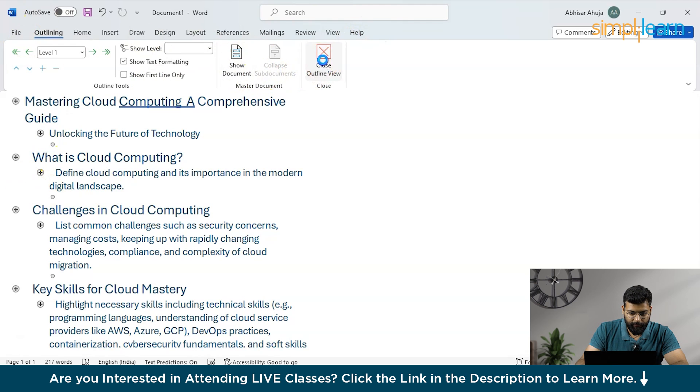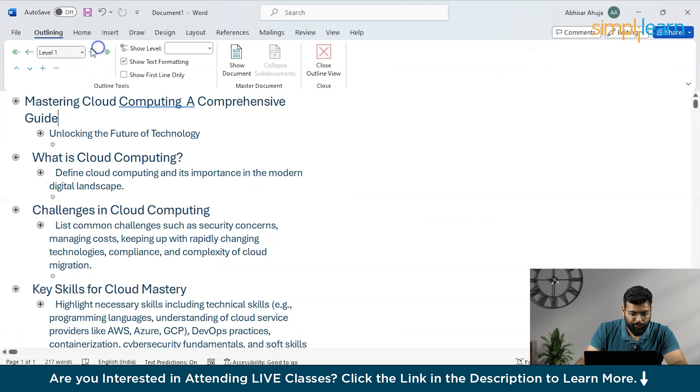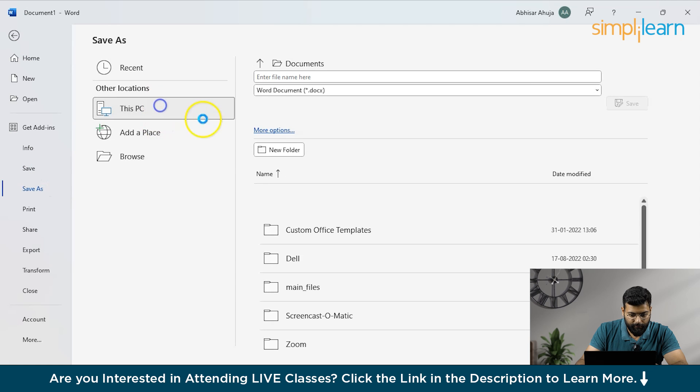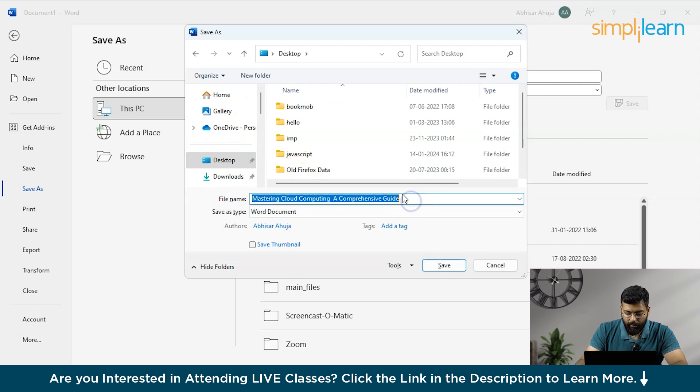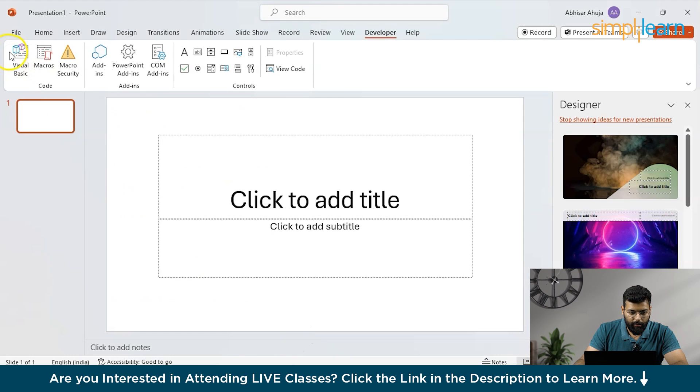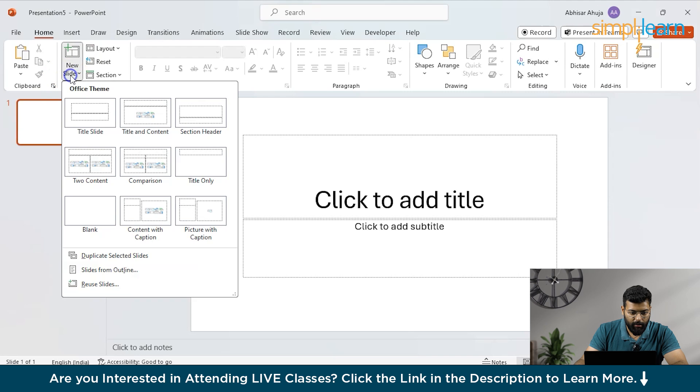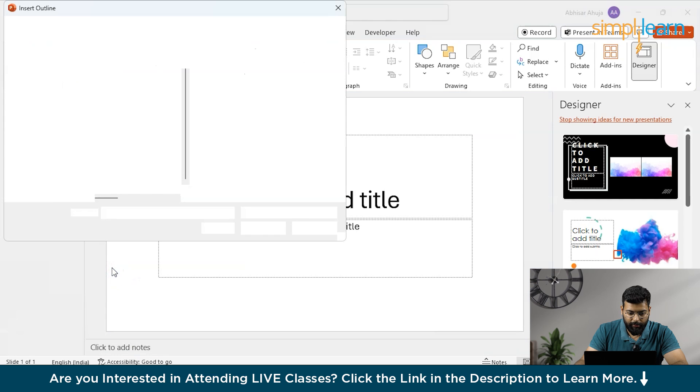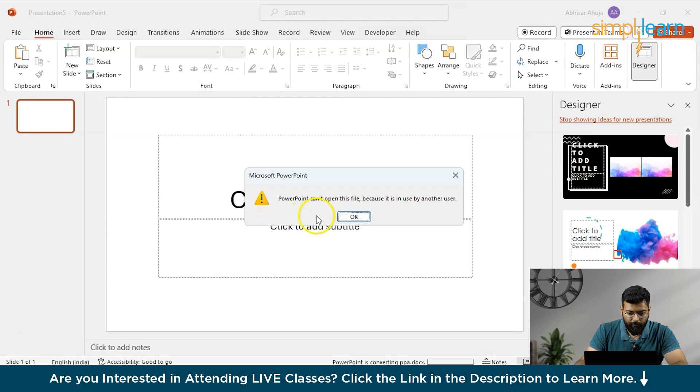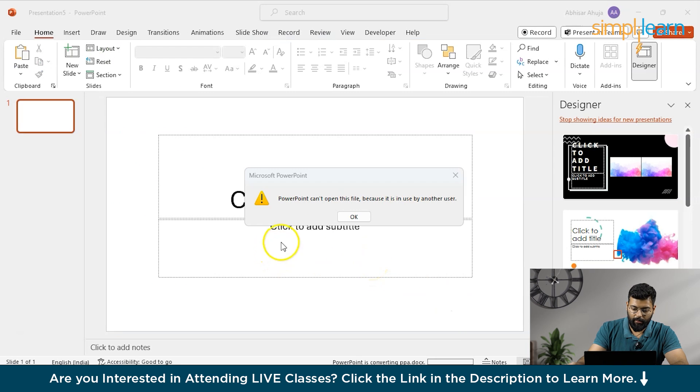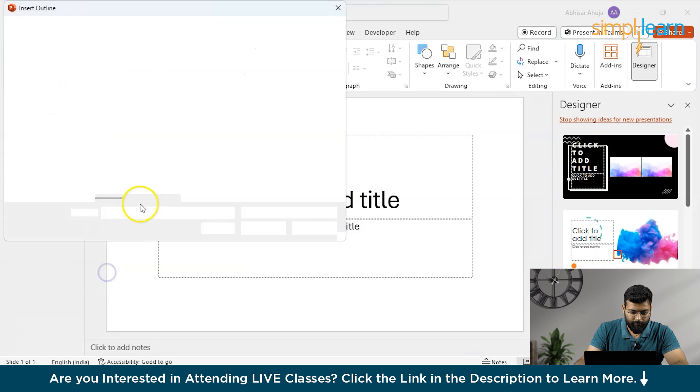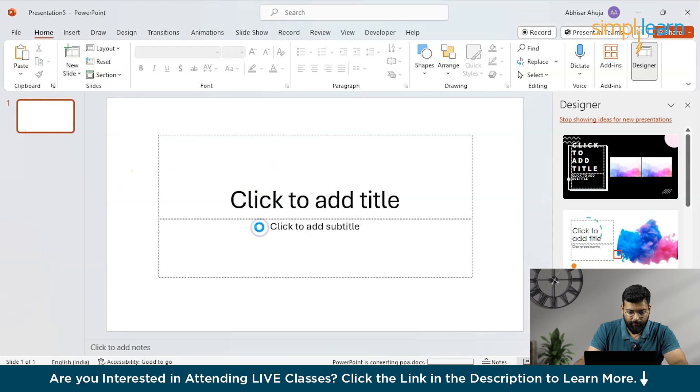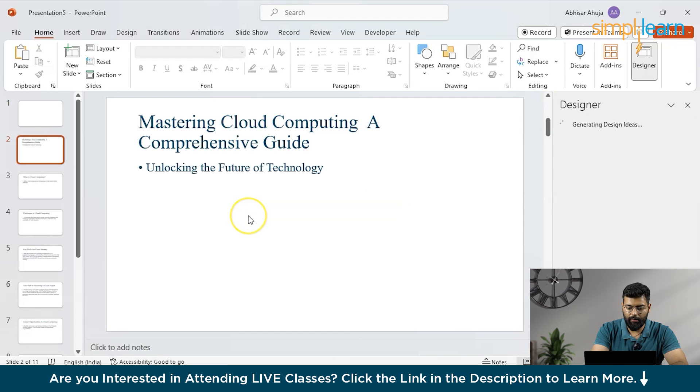So you could do that and now in the view section only with this we will save this and we will save this on the desktop only and name it as PPT. Okay now moving to the PowerPoint and here we will move to file blank presentation and in the new slide we will click on the option slides from outline moving to the desktop. Here we have the PPT file. We will insert it. PowerPoint because it is used by another user okay so we will close this and click on OK. We will do the process again that insert it and wait for some time till then it proceeds with that and create the presentation.